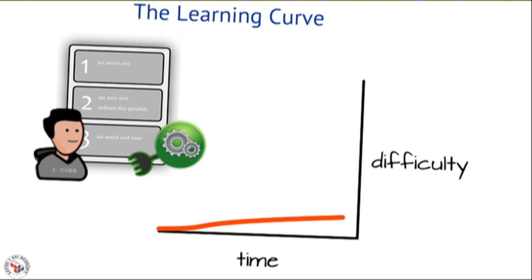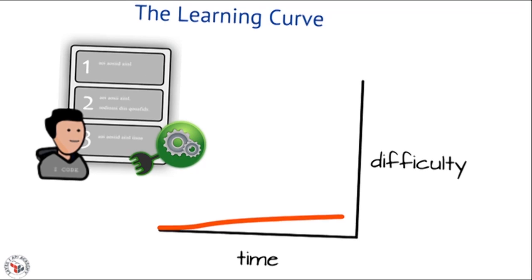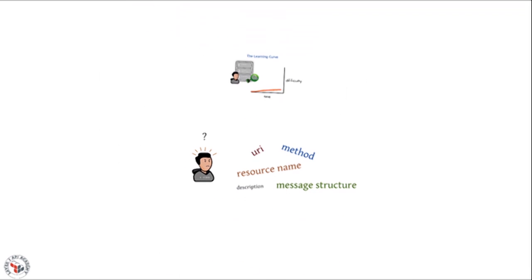But unfortunately what they don't provide is any context for documentation itself. They don't provide a learning developer with the idea of how all these pieces go together or how the API works as a whole. For that we need something more. We need human facing documentation.